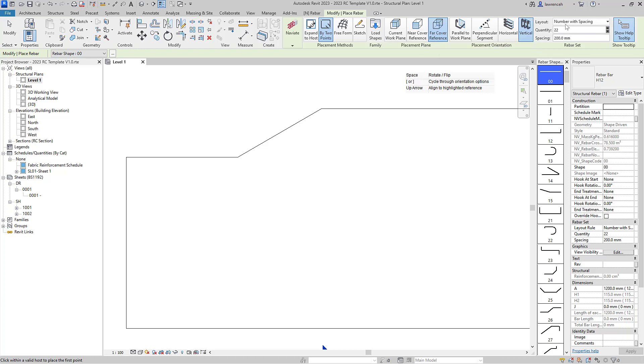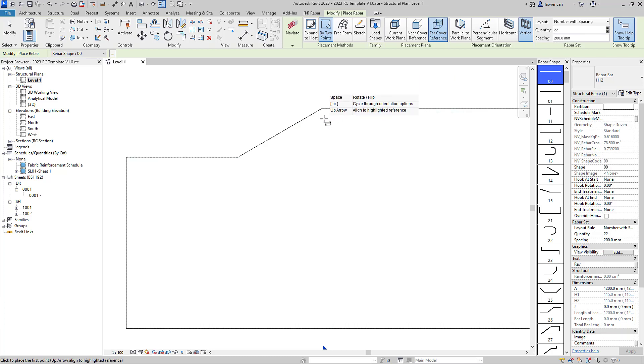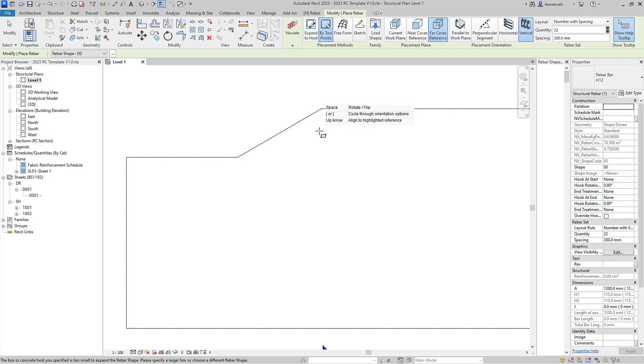I'm going to use the method number with spacing. I'm not quite sure how many bars I'll need at the minute, but I've got 22 in there to start with and you can see I've got the spacing of 200. And we can begin by just roughly sketching where we want our rebar to start and end.